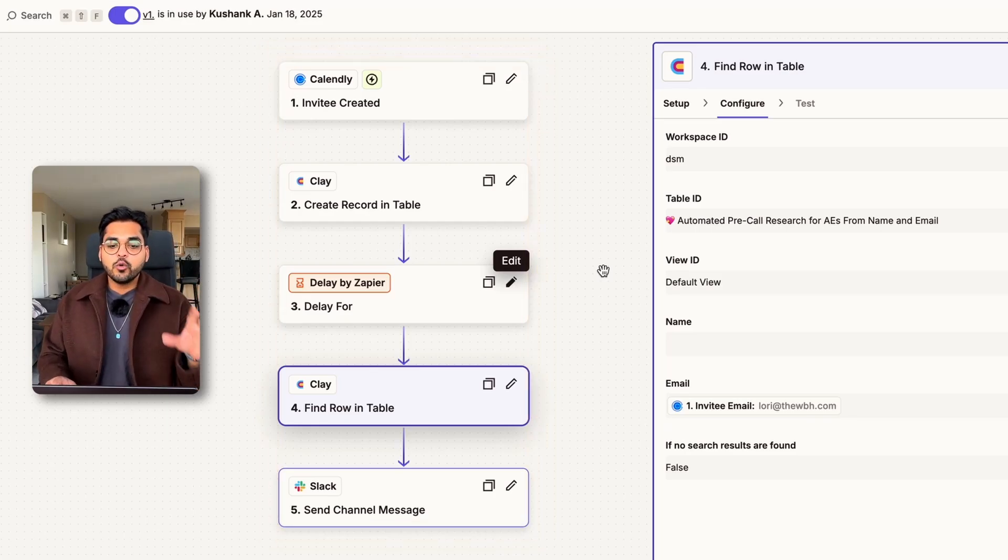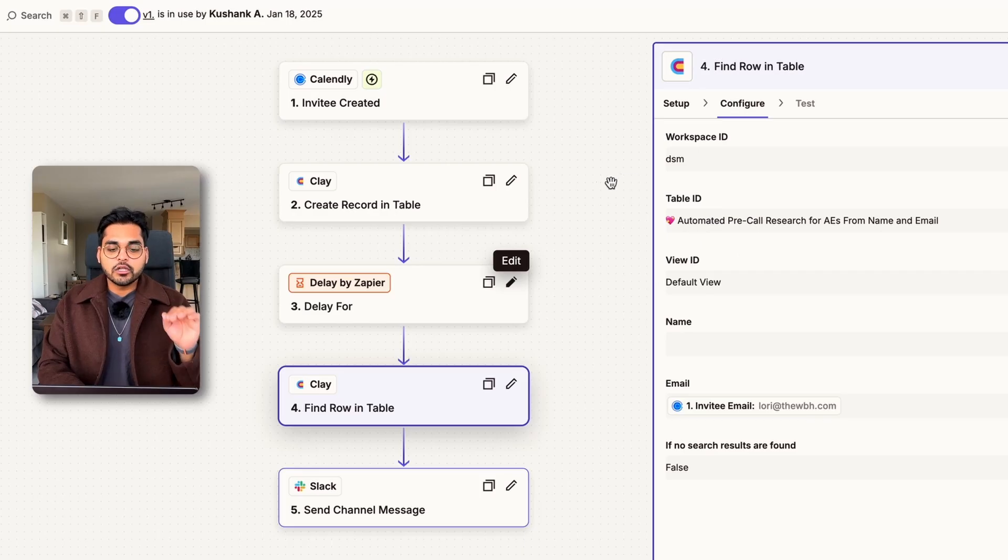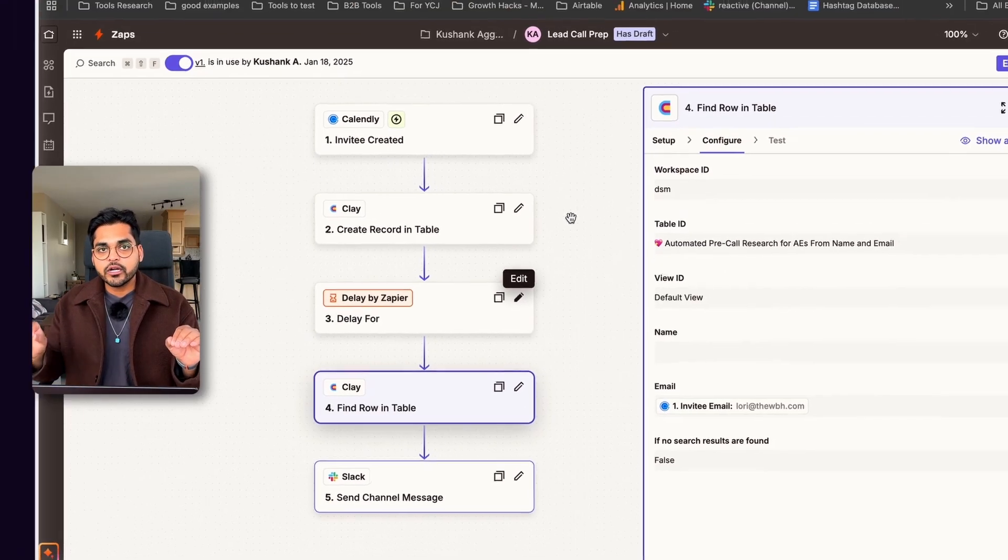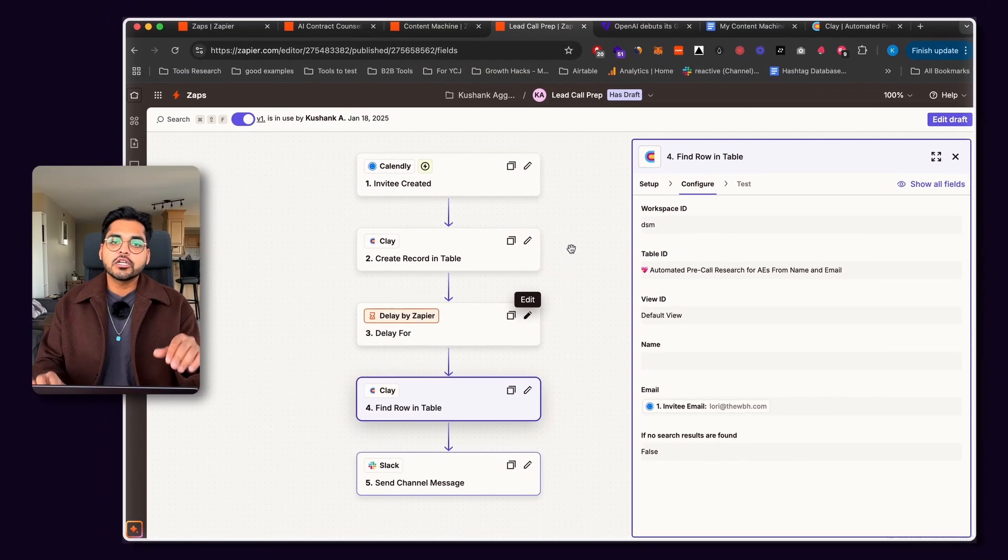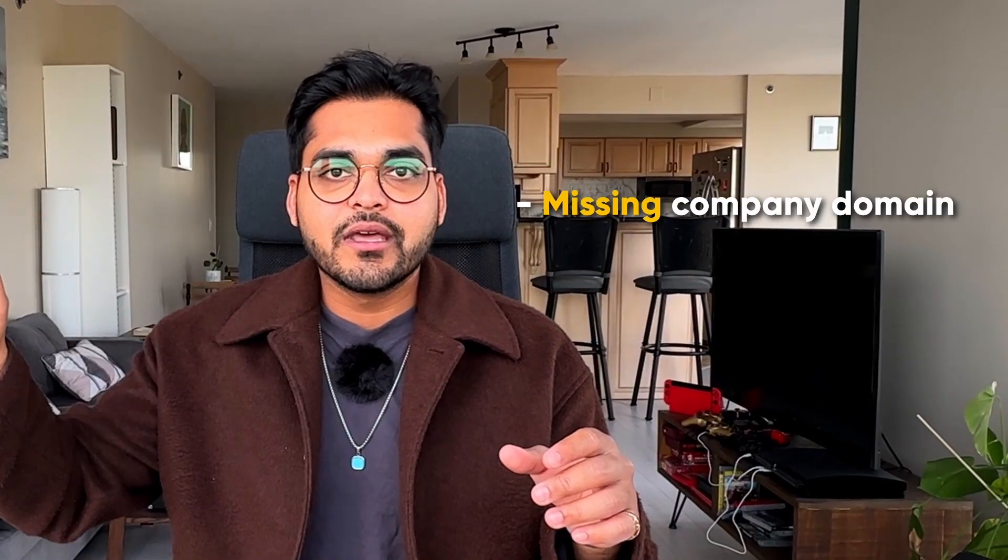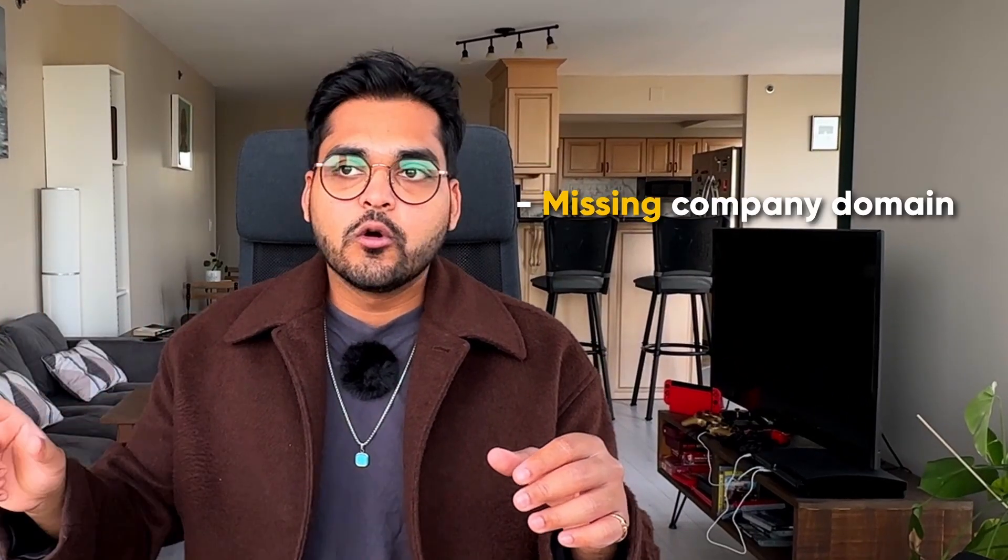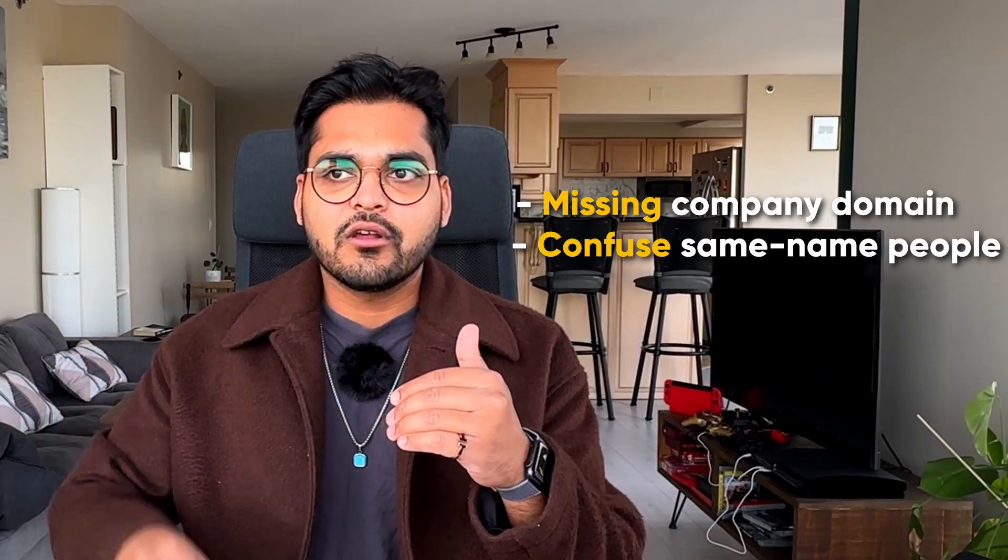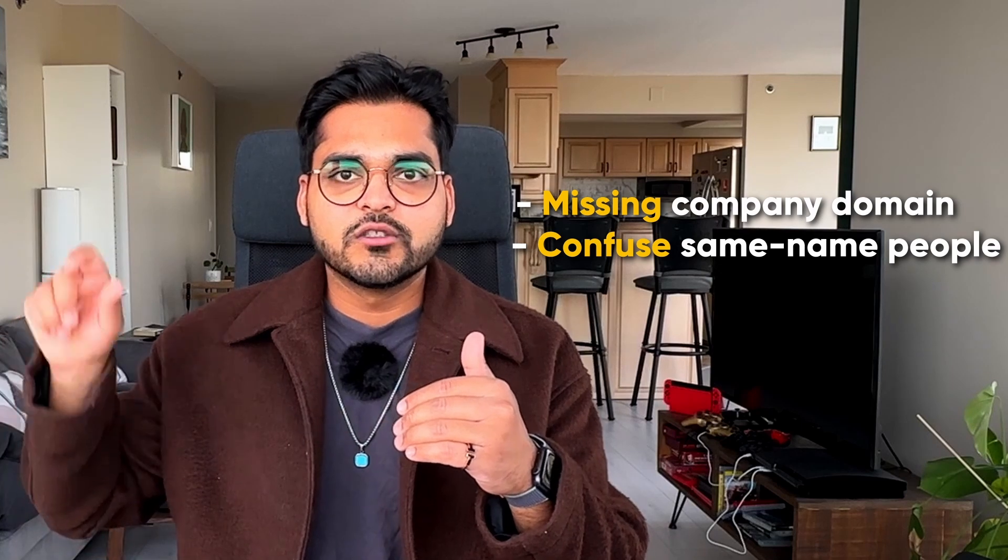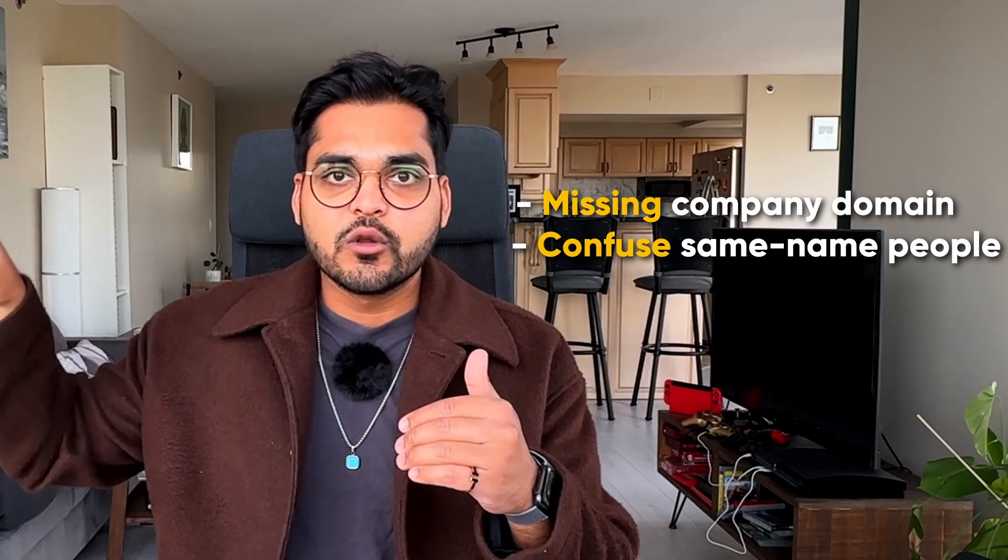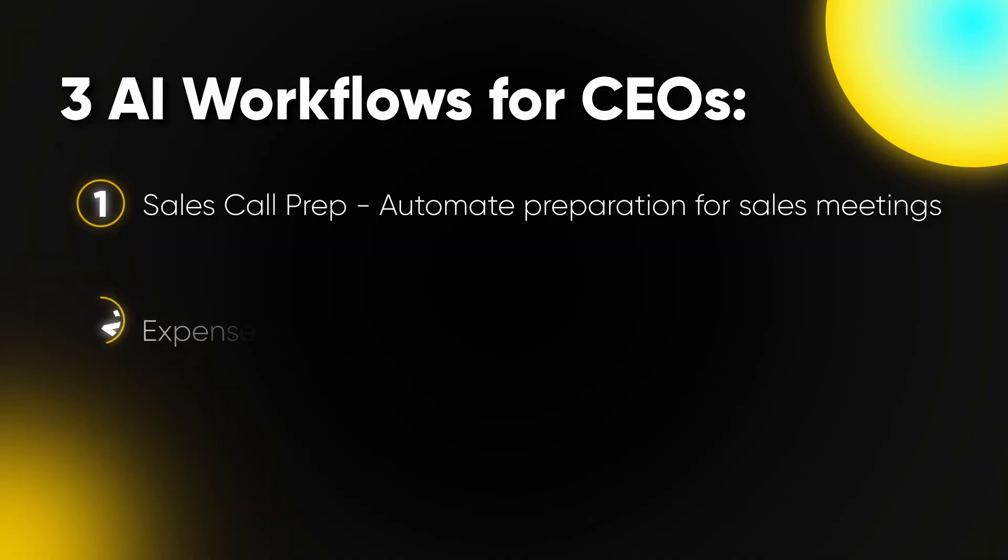I do want to mention that this automation only works as well as Clay works to do the research. Sometimes it's going to pull wrong information if the company domain is missing or different people with similar names or whatnot, and it can't identify which one's which on LinkedIn as it's doing its workflow automatically. So just so you know, this automation can have false data. Just make sure you do a bit of a sanity check when you review the person to make sure it actually makes sense.